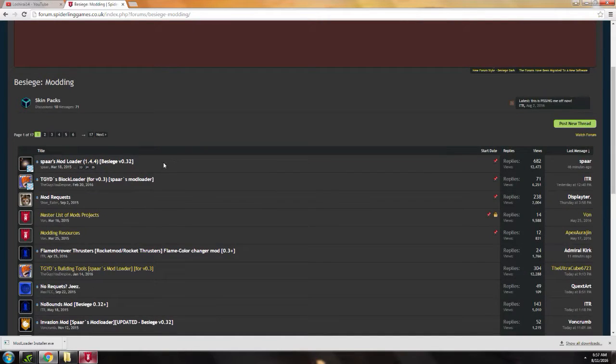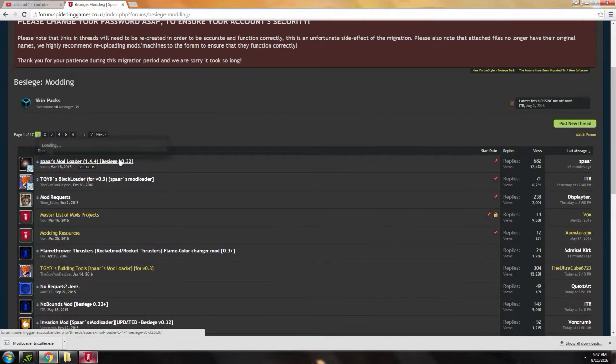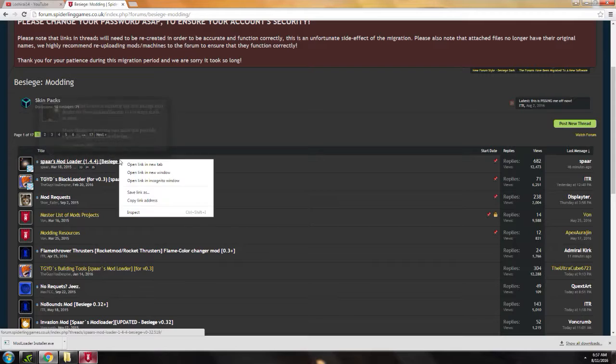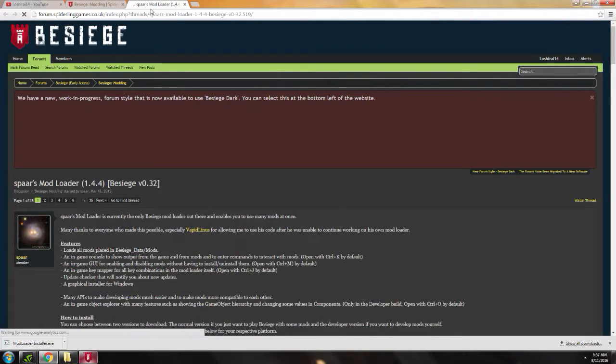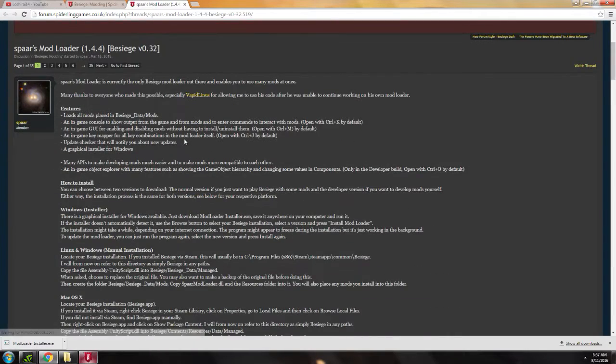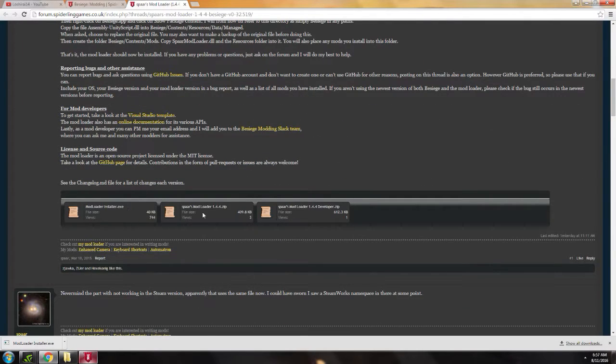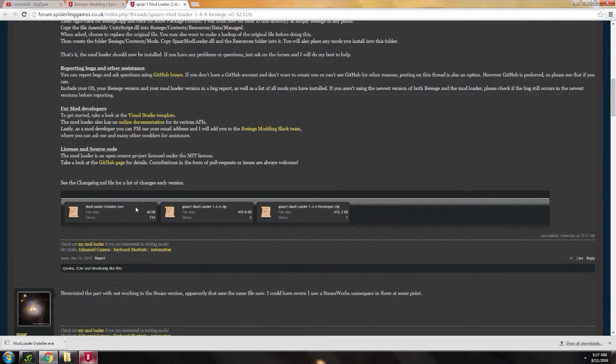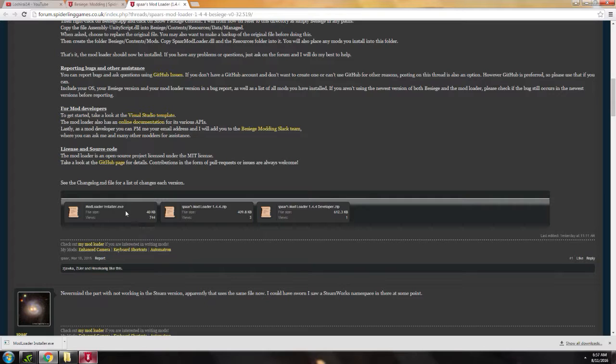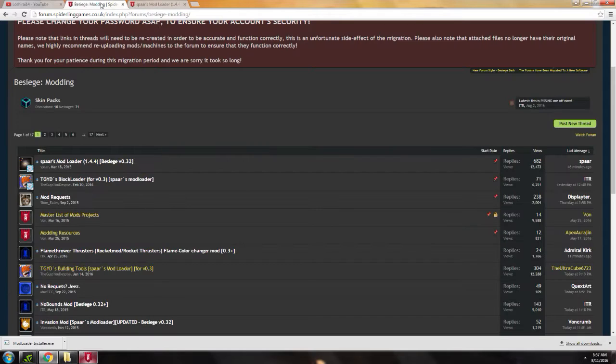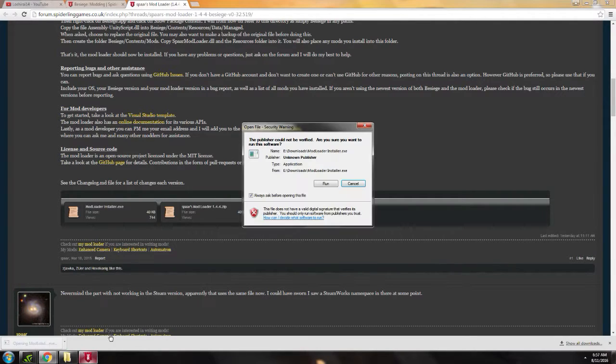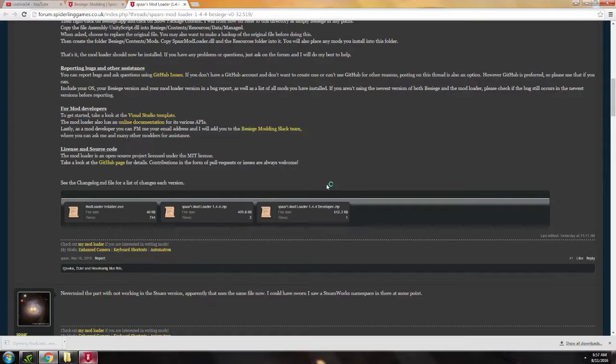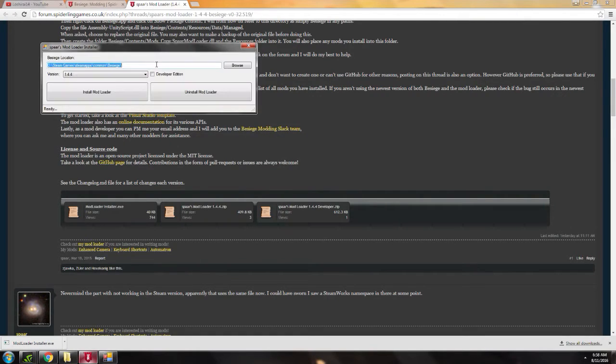The first thing you need for modding Besiege is Parse Mod Loader. This is very important, mods won't work without it. And we're going to download it now. There are three files here. I would recommend using the mod loader installer that I have just downloaded. Then you just install it and run.